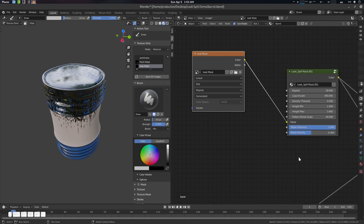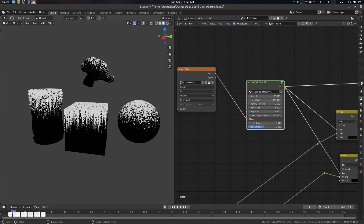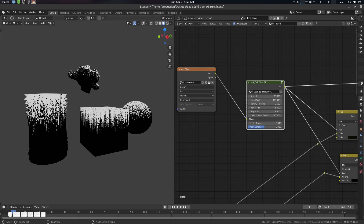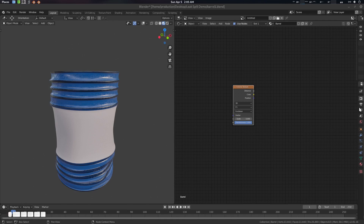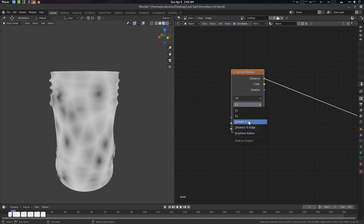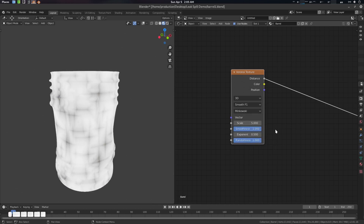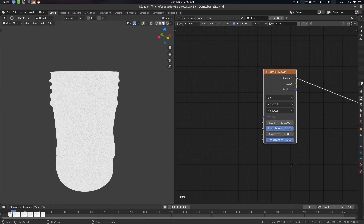That's how you can work with it. The link will be in the description. Worth mentioning that this works not only on this barrel — any kind of object will work with this mask system. Now let's get started with the making of. First thing: we're going to create a Voronoi texture. For this Voronoi we're going with 3D, Smooth F1, and Minkowski distance.